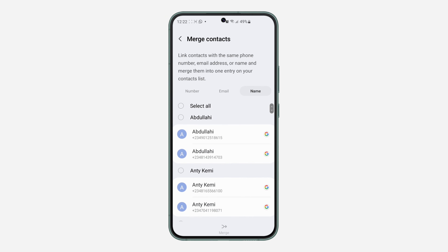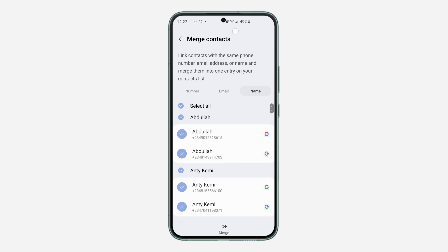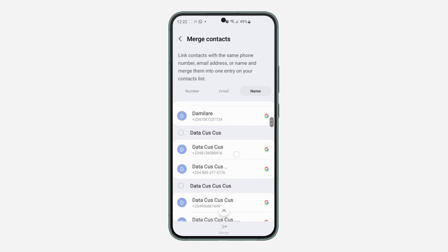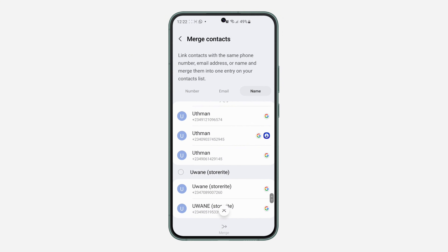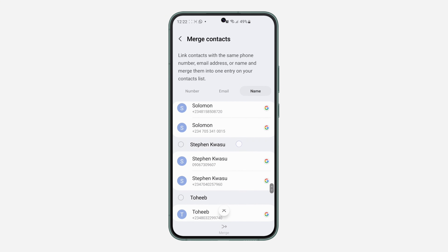As you can see, I used the same name for these two contacts. You can also match them by clicking Select All. Once you click on it, click on Merge at the bottom and it's going to match everything together.